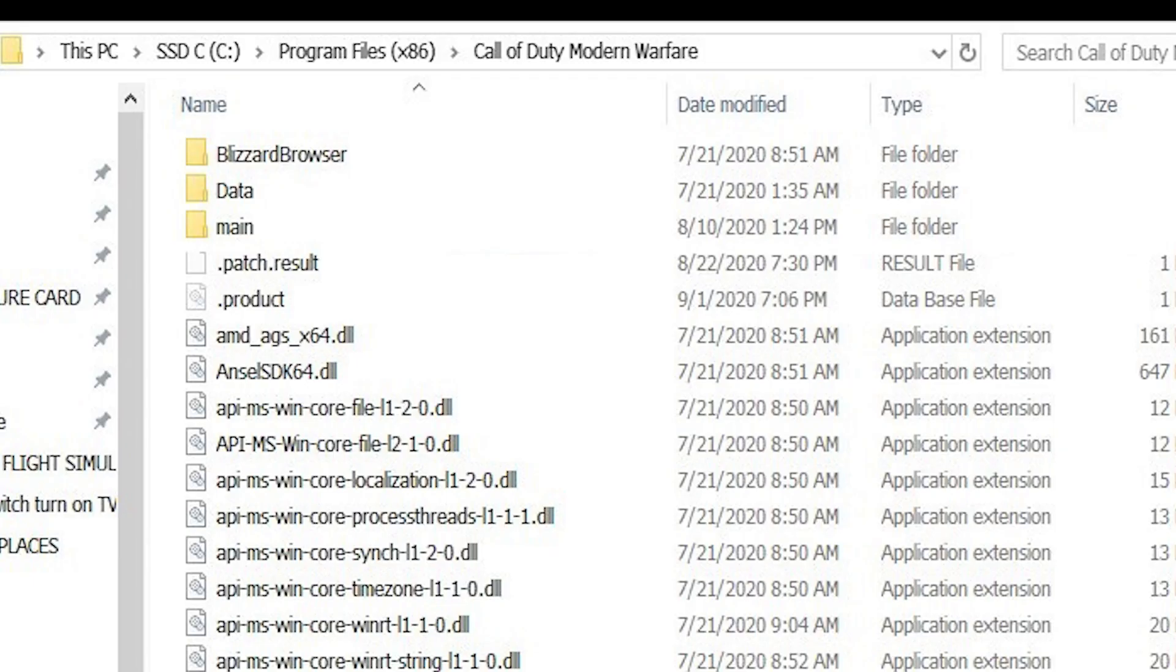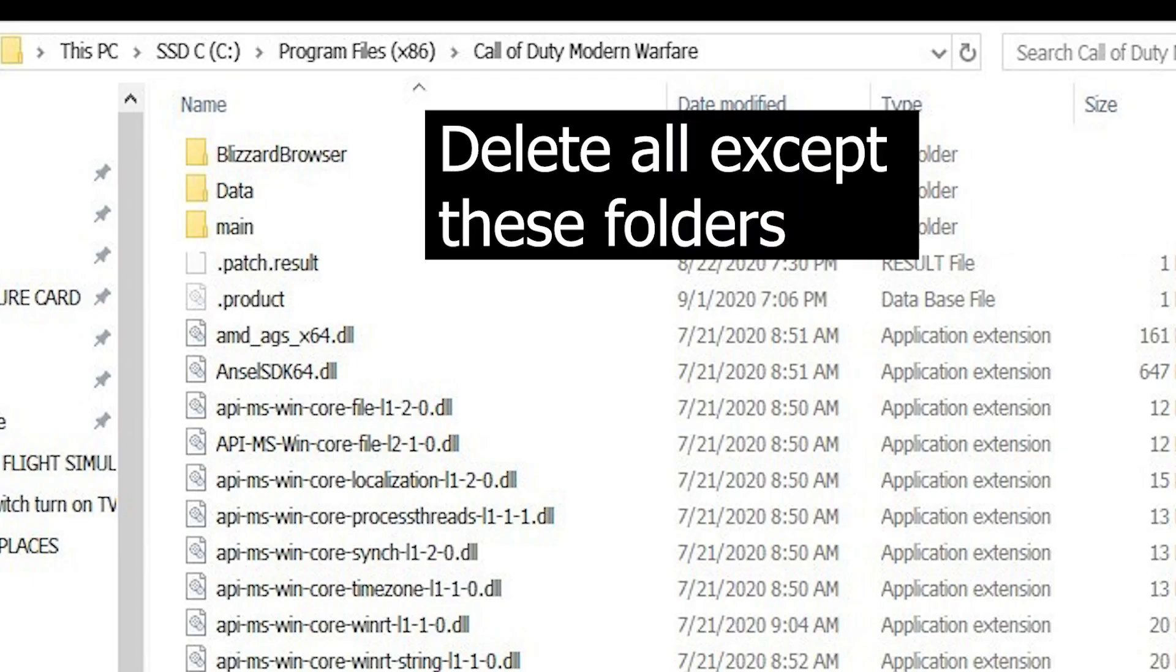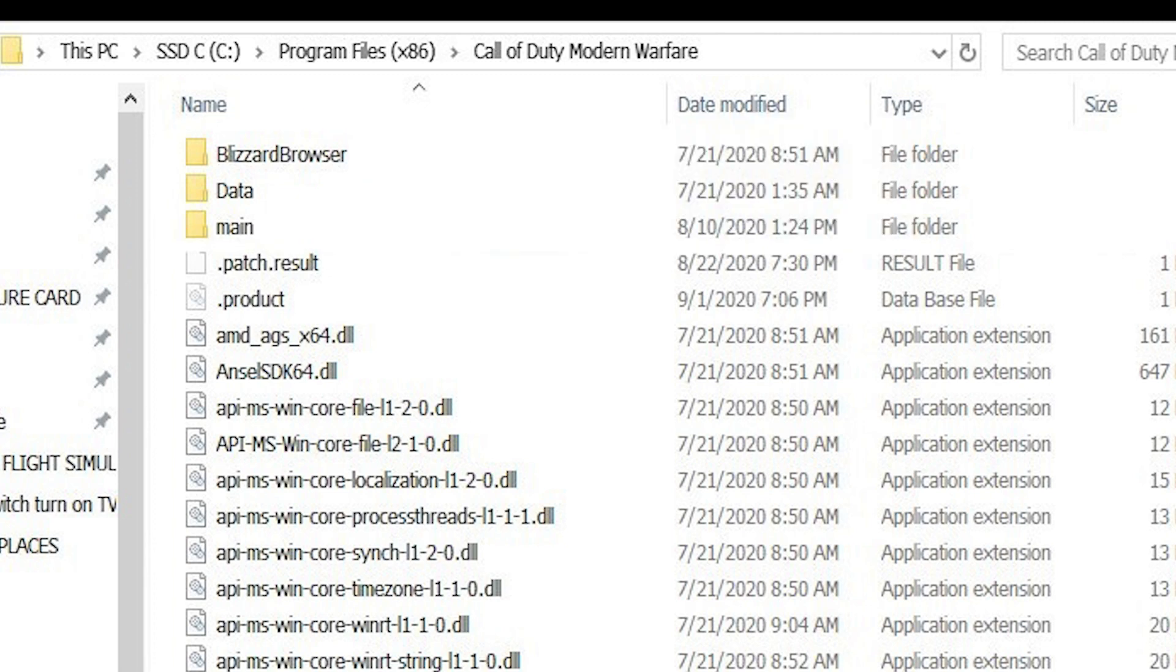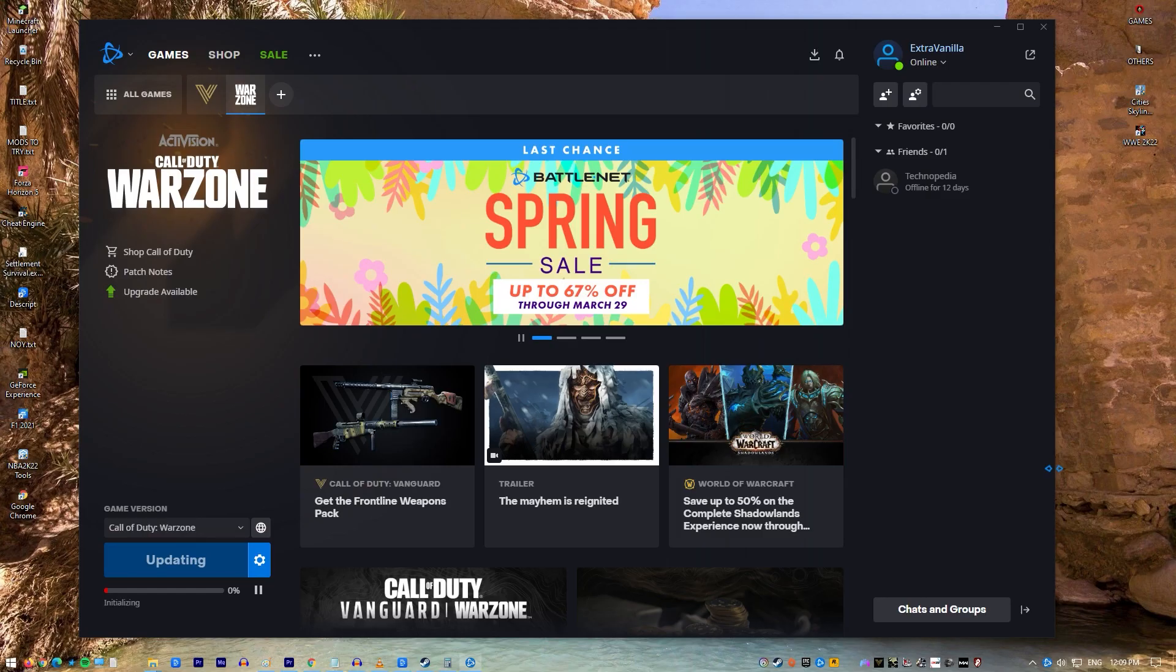Once you've found the Call of Duty Modern Warfare folder, open it. Delete all files within the folder except Blizzard Browser, Data, and Main. Restart the game by launching it from the Battle.net client. Once you get the error saying that the game is corrupt, proceed with the update option.